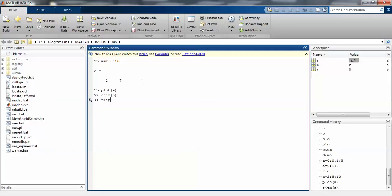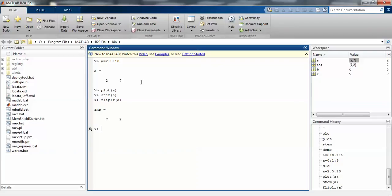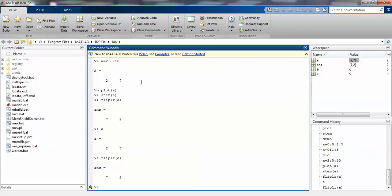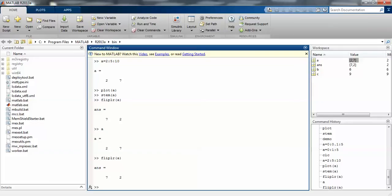Suppose you want to use another command, fliplr. I'm using fliplr which reverses the process. Where a is 2 to 7, fliplr will give the reverse of the numbers, 7 to 2. So it's flipping the numbers in reverse manner, which is called fliplr. We have so many commands which we'll discuss later. Thank you.